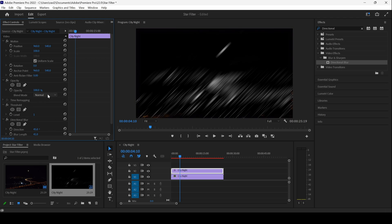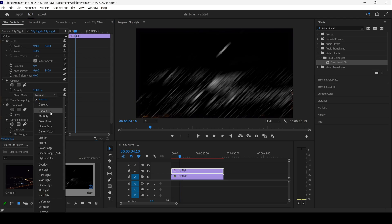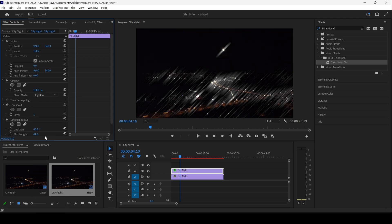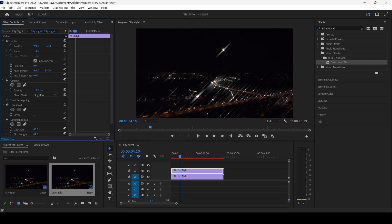Now I'll change the blend mode from Normal to Lighten. You can see that it looks something like this. I can increase the level of the threshold just a bit.